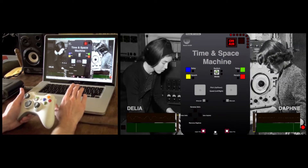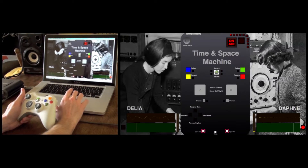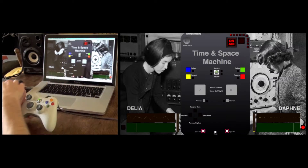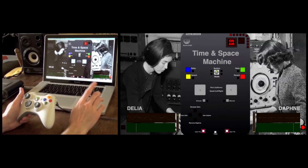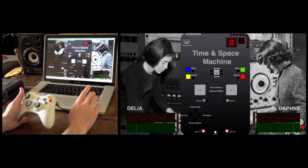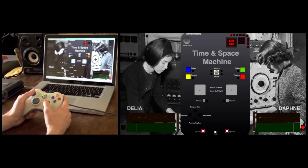This is the default mode that starts when you first switch the machine on, and it's going to show the different effects it applies. At the heart of it are two loops: one on the left called Delia, one on the right called Daphne, and they can be independently controlled with their own effects. With the 360 controller you can control the pitch and speed of Daphne with the right stick and the pitch and speed of Delia with the left stick.